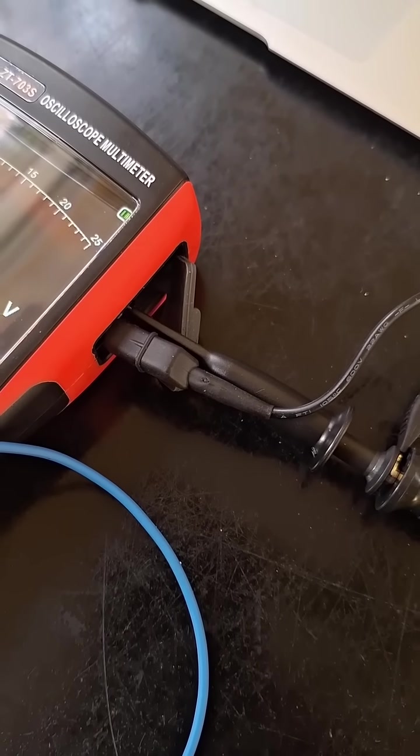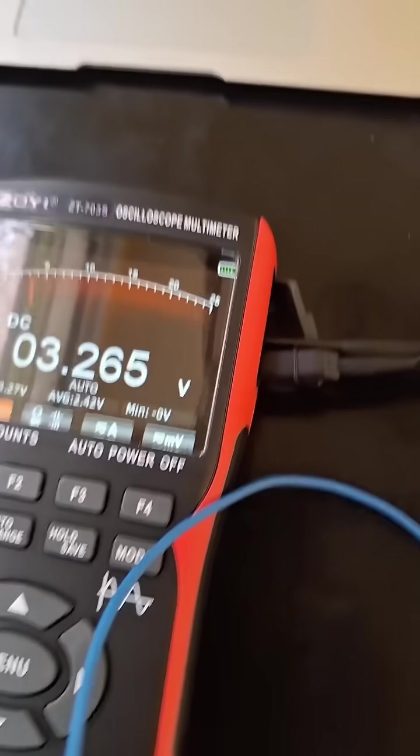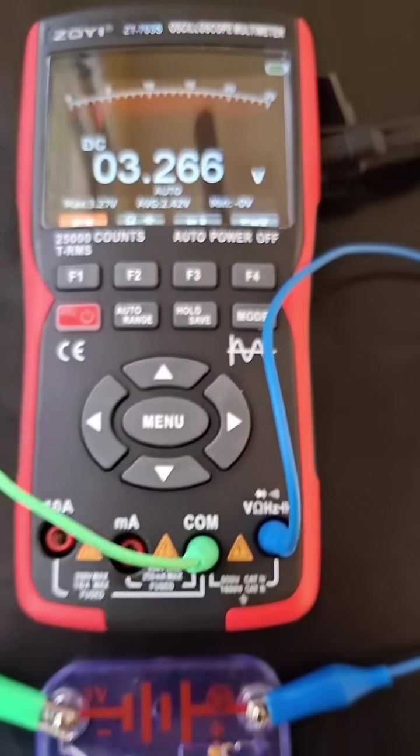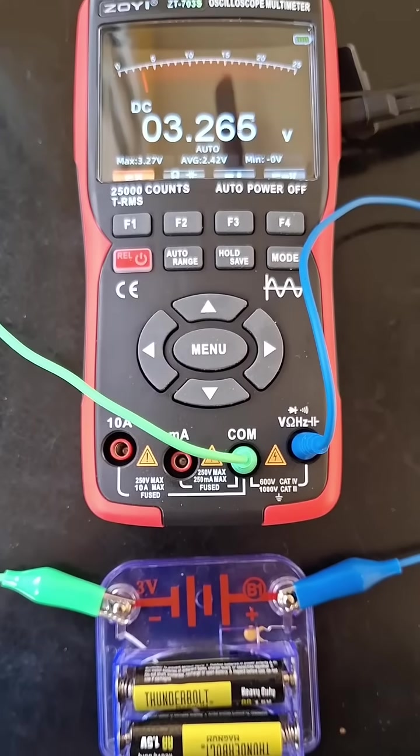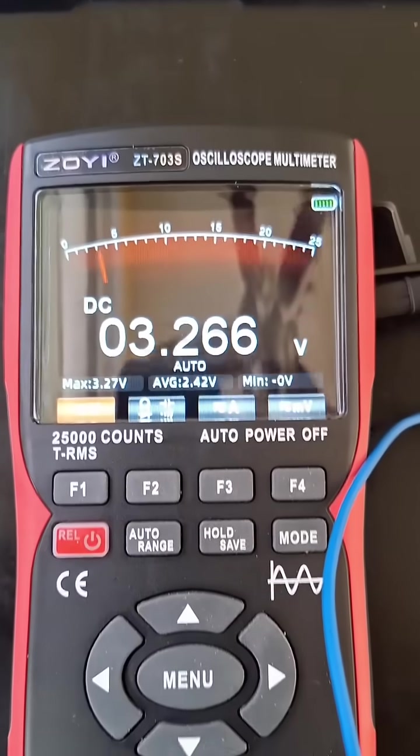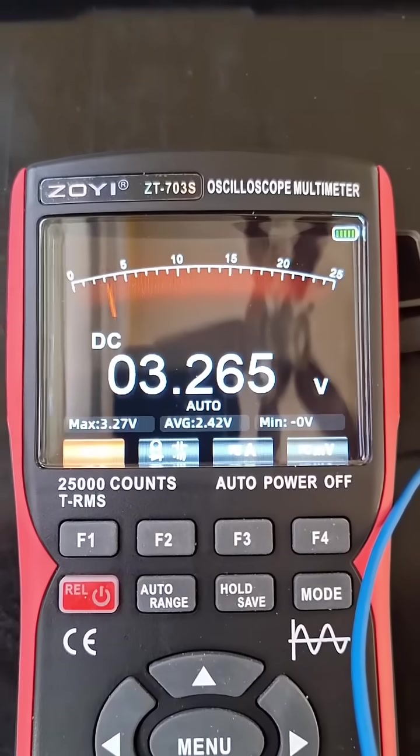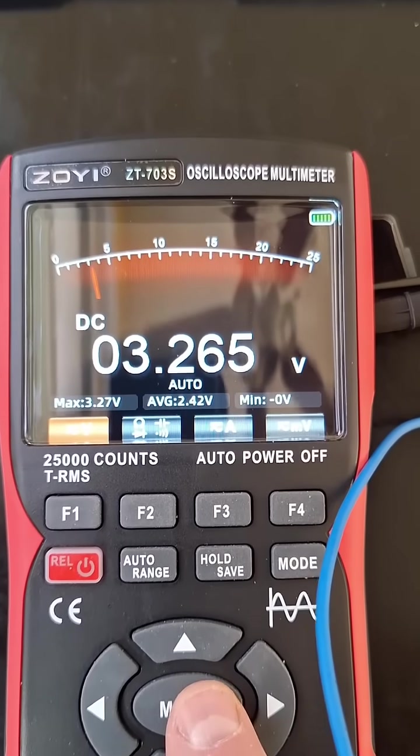So what I did was I just have it hooked up to two AA batteries to give me this voltage. Let's go ahead and try to send this data out, so we're going to go to menu.